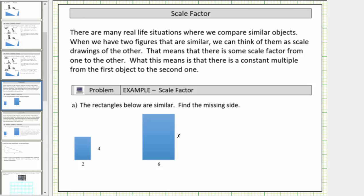Corresponding sides of similar polygons are sides that are in the same position. Looking at the small rectangle, this side corresponds to this side in the large rectangle, and this side in the small rectangle corresponds to this side in the large rectangle.